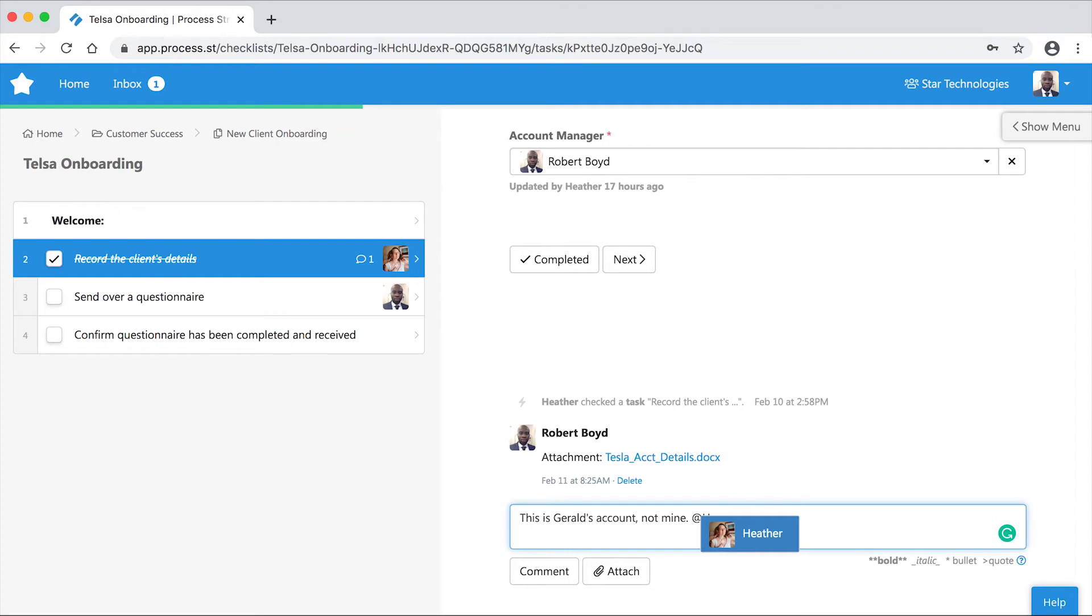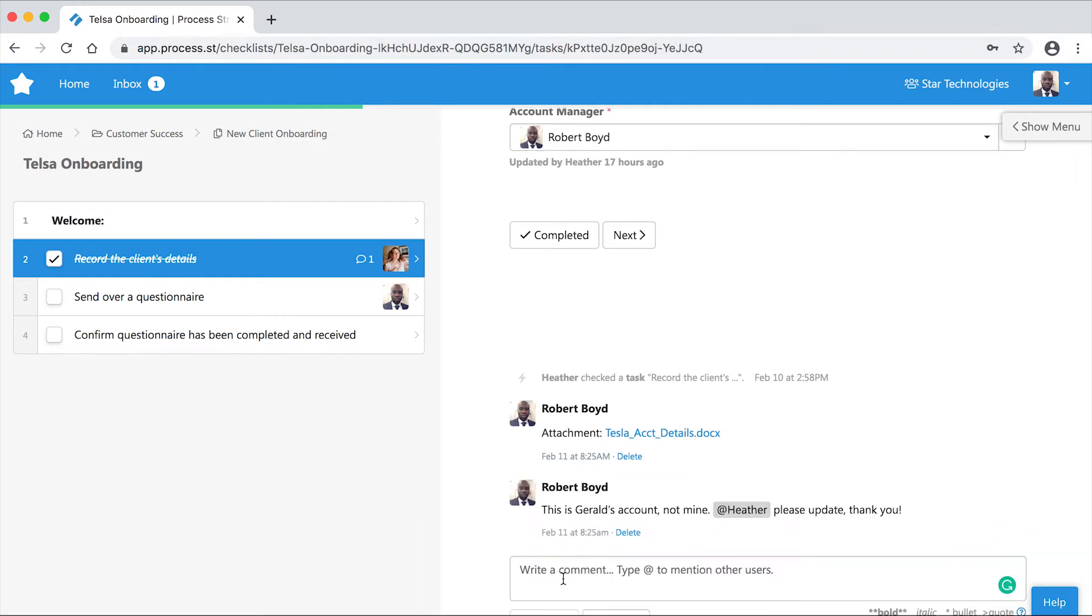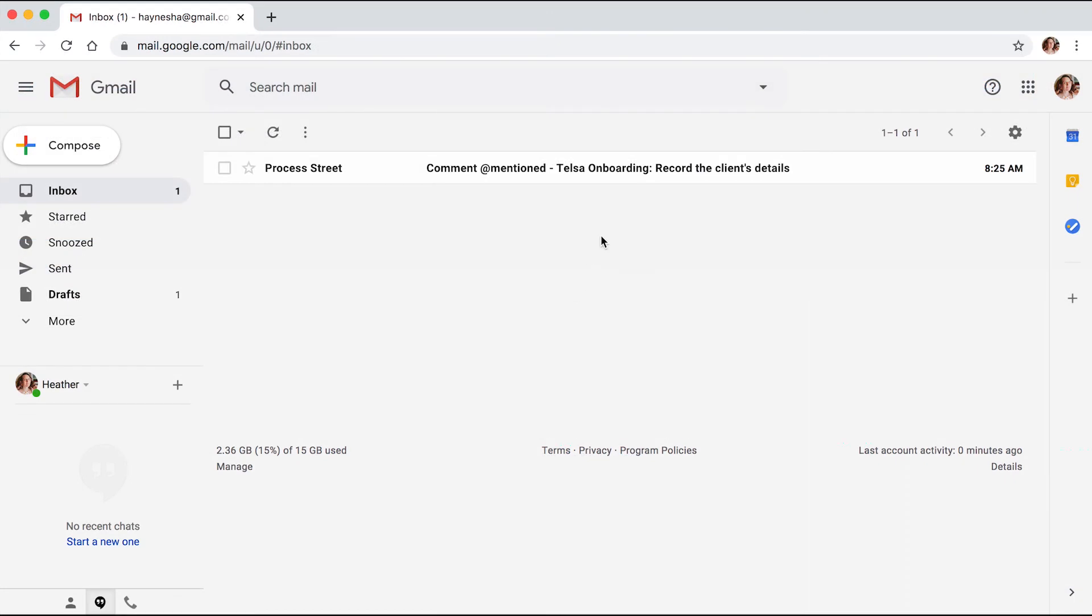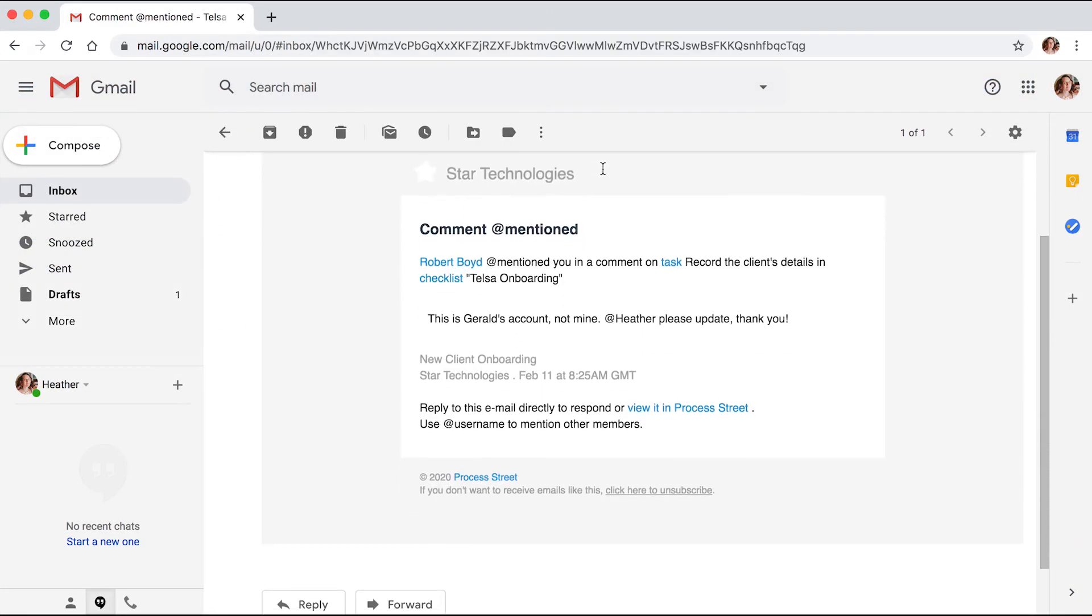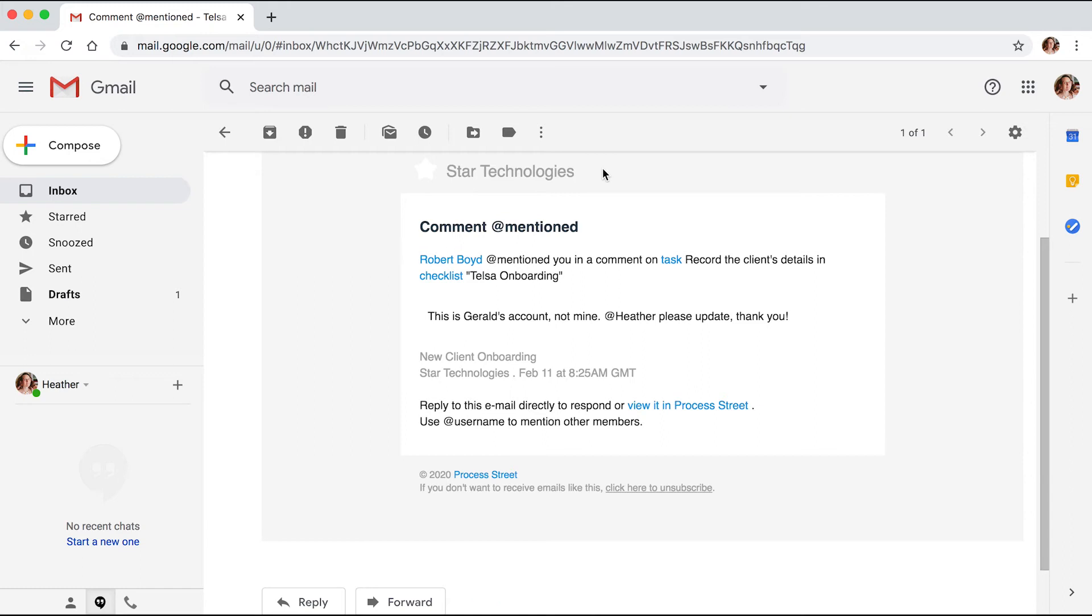You can mention another user in your organization and they automatically receive an email with your comment. This is a great way to prompt a colleague about an urgent checklist task.